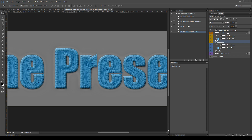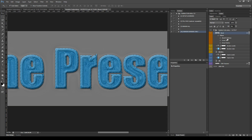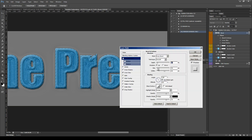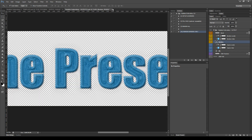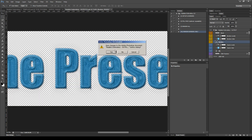The last layer of the main Smart Object is the Bevel layer, and it adds some depth to the output. You may need to adjust the depth and the size of the layer style Bevel Emboss depending on your source element. Once you've finished with the customization, hide the gray background and close and save the Smart Object.